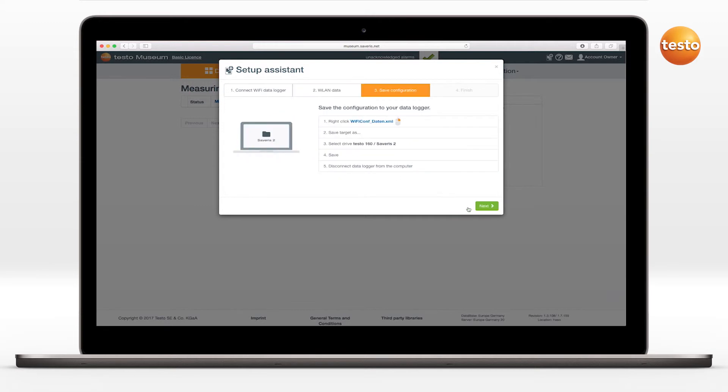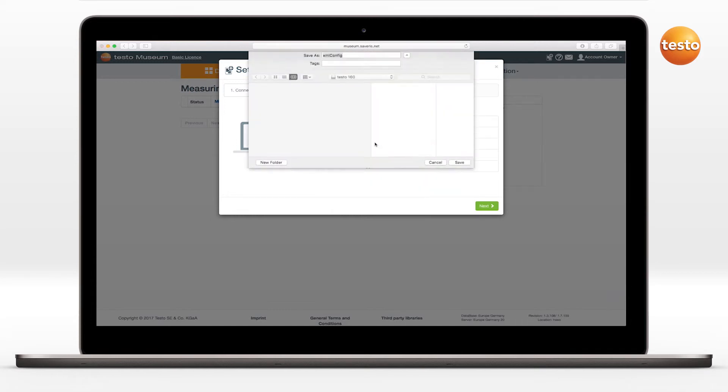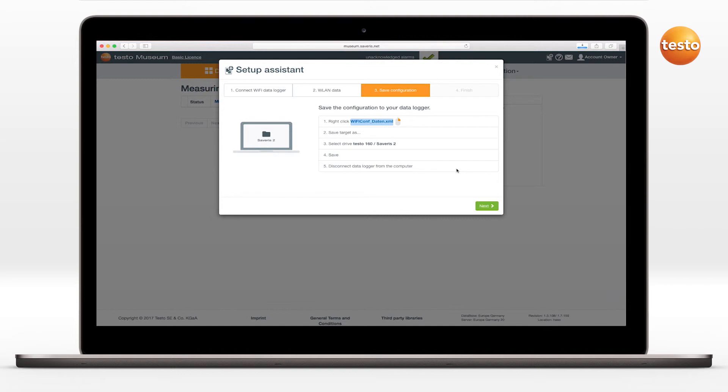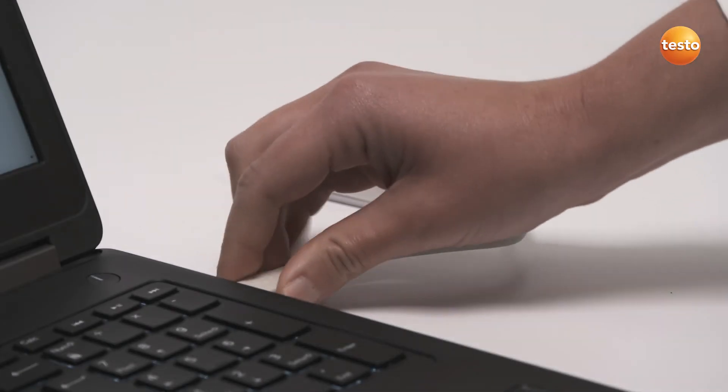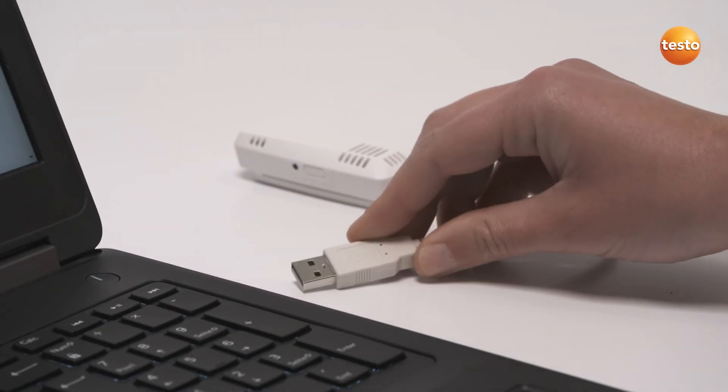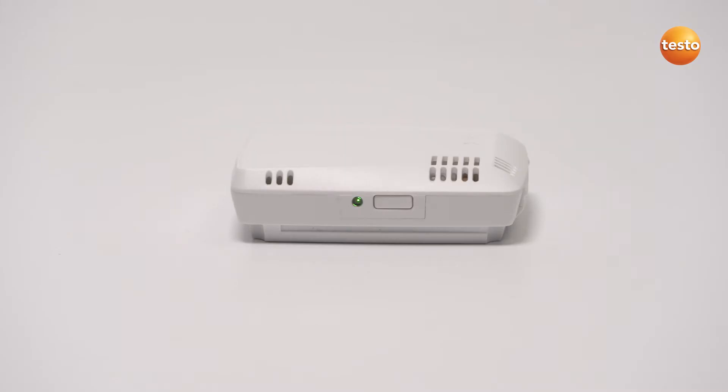Third, save this information on the logger with a right-click. The logger can now be removed. If the configuration was successful, the LED lights up in green.